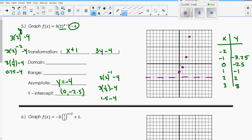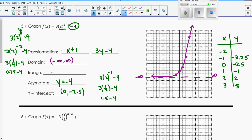I can see the general shape. I don't really need all these points because I know my asymptote is at y equals negative 4. I'll put a dashed line in there. Graphing the points I know: 0, negative 2.5; 1, negative 1; 2, 2; 3, 8. And negative 1, about negative 3.25 - I can see it's going to approach that asymptote. My domain goes all the way left and right: negative infinity to positive infinity. The range: the lowest is approaching negative 4 but never hits it, so parentheses, negative 4 to positive infinity.